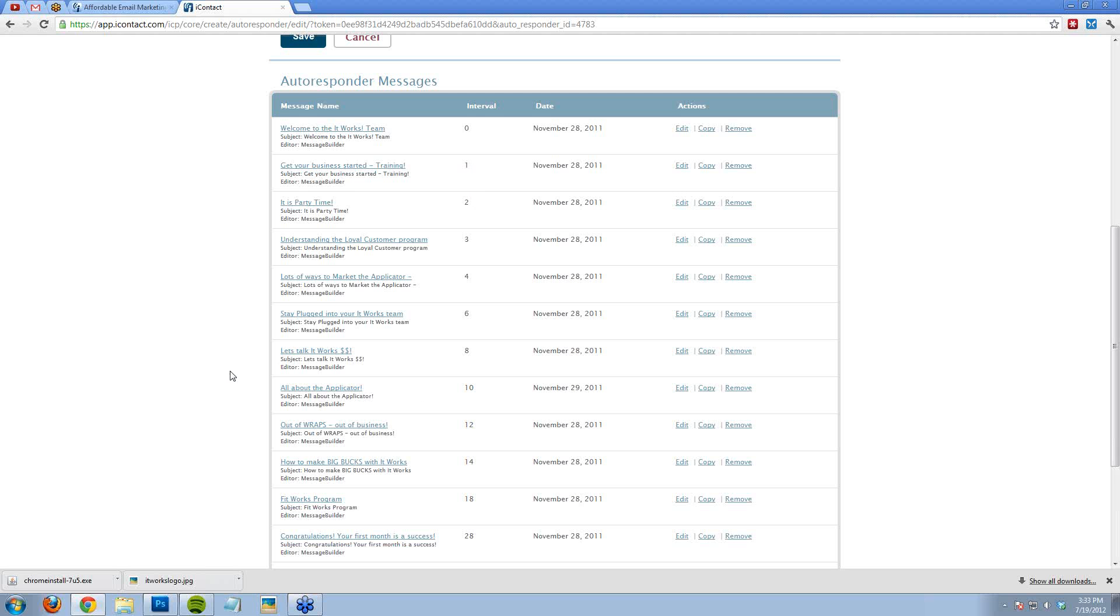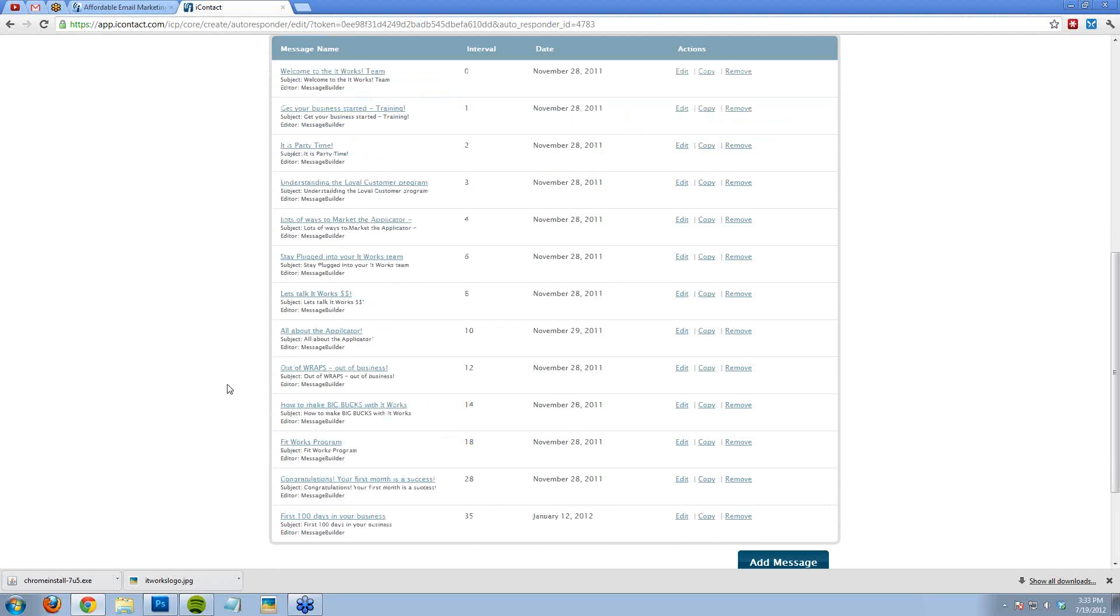So I use this for building the relationship with my new distributors, telling them a little bit about who I am and what It Works is all about. I use this as a way to talk about the intricate details. You can see there's information on the compensation plan. There's information on the applicator, applicator rewards, what is the loyal customer program, things like that, the FitWorks program. I also use it as a way to congratulate them for their first month and then their first 100 days in the business.